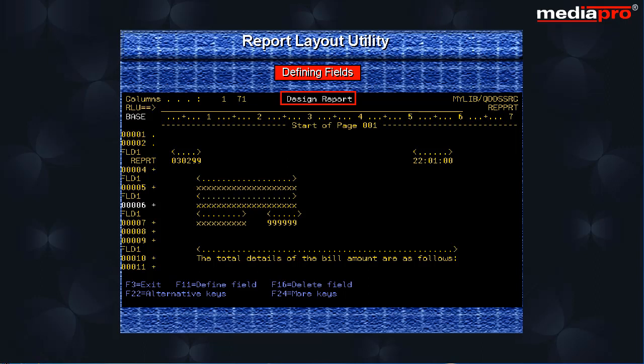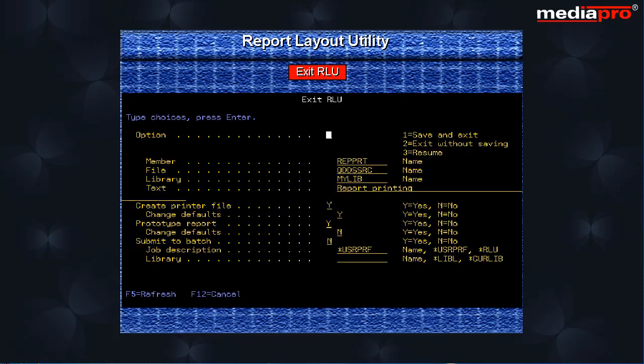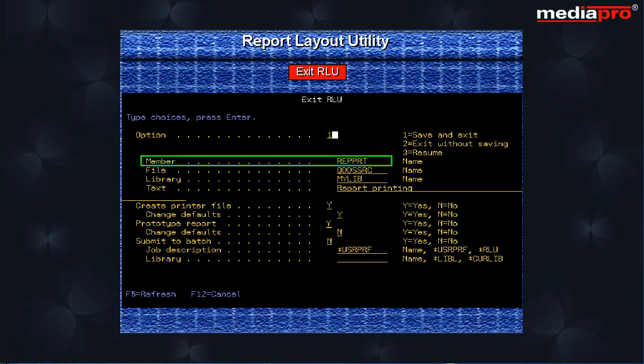We can exit from here by pressing the F3 key. This will take us to the exit RLU screen. Select option 1 for save and exit. This causes the DDS source generated by RLU to be saved to the source file identified by the member.